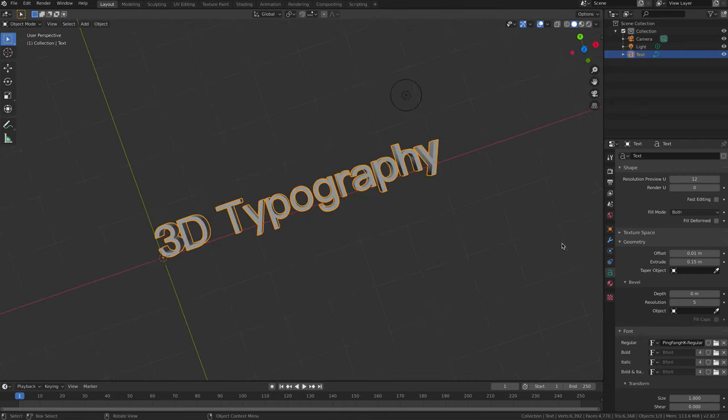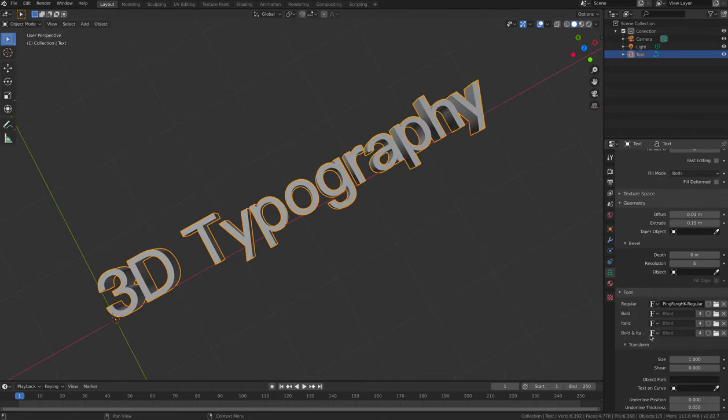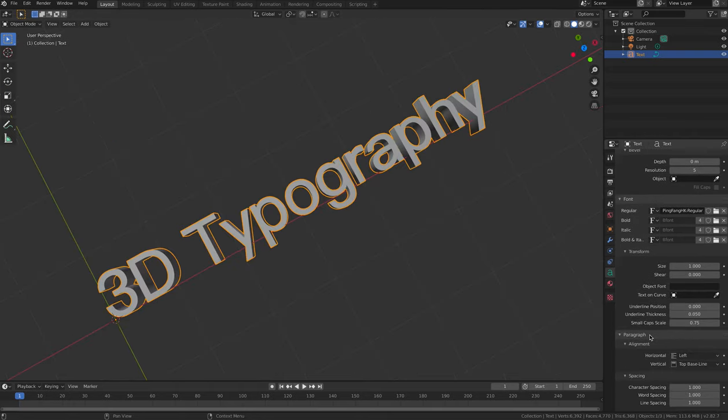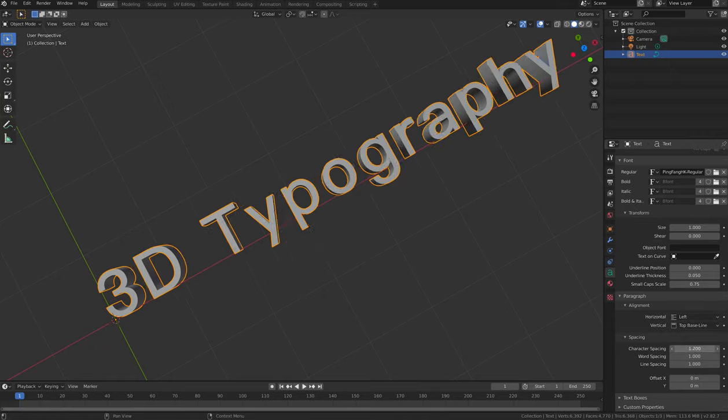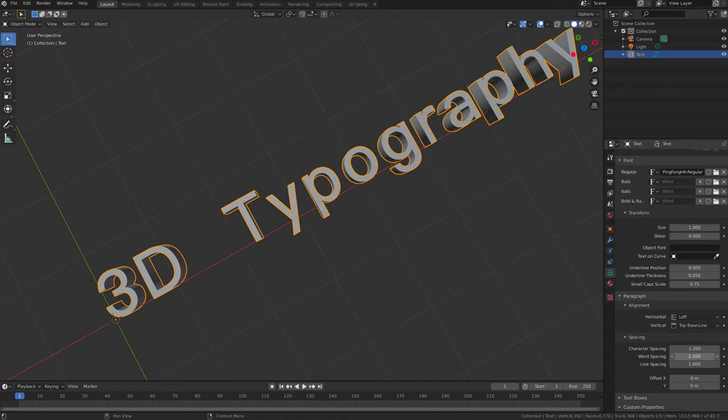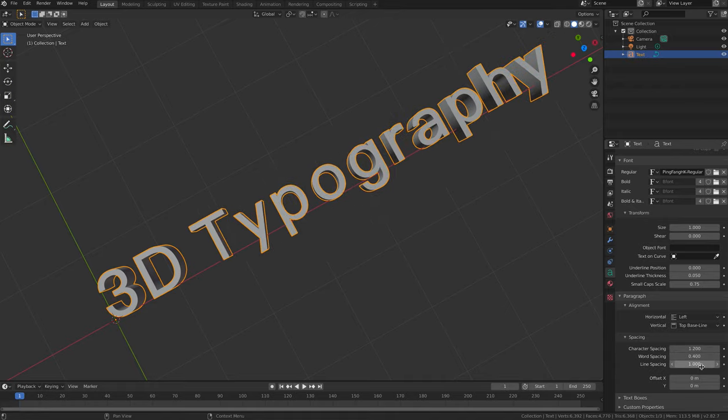Under the Paragraph heading, you have complete control over the typographic elements of your 3D text, such as adjusting the character spacing, the word spacing, and the line spacing.